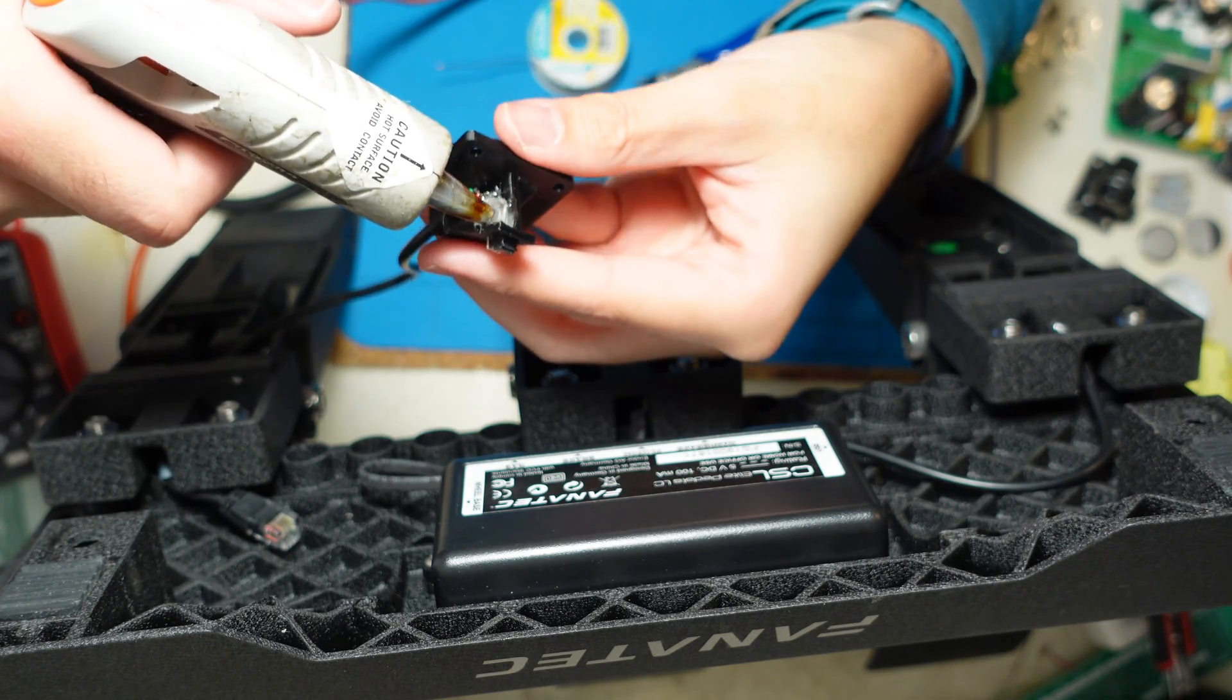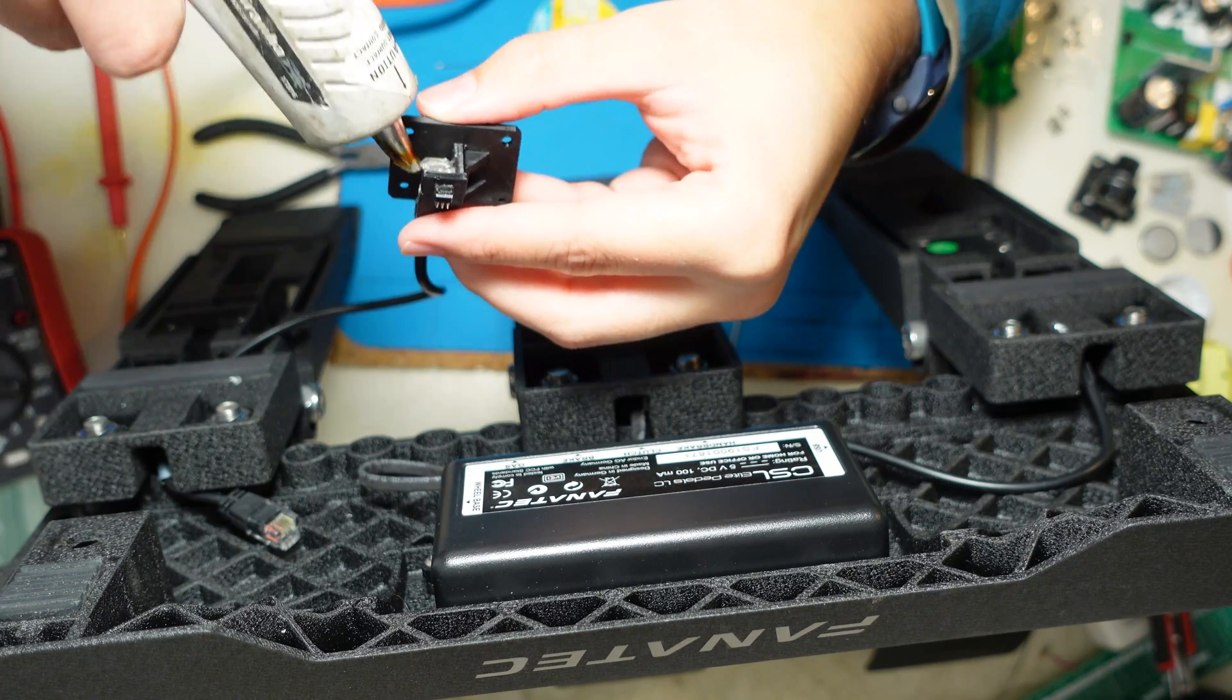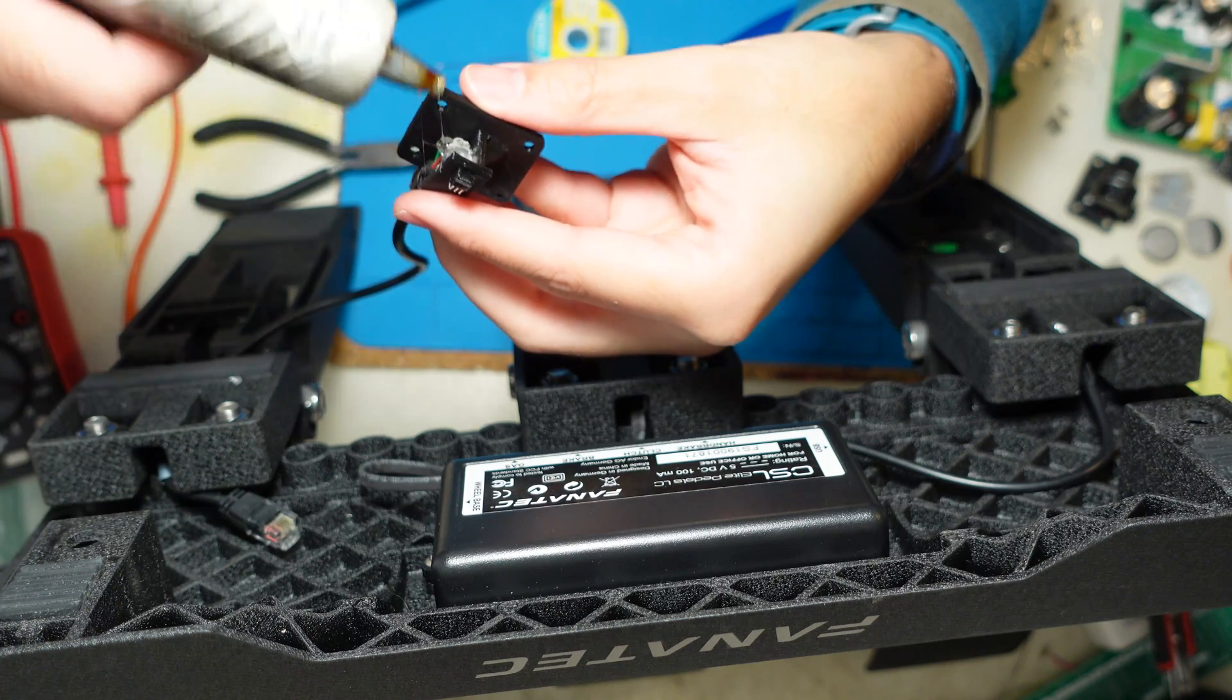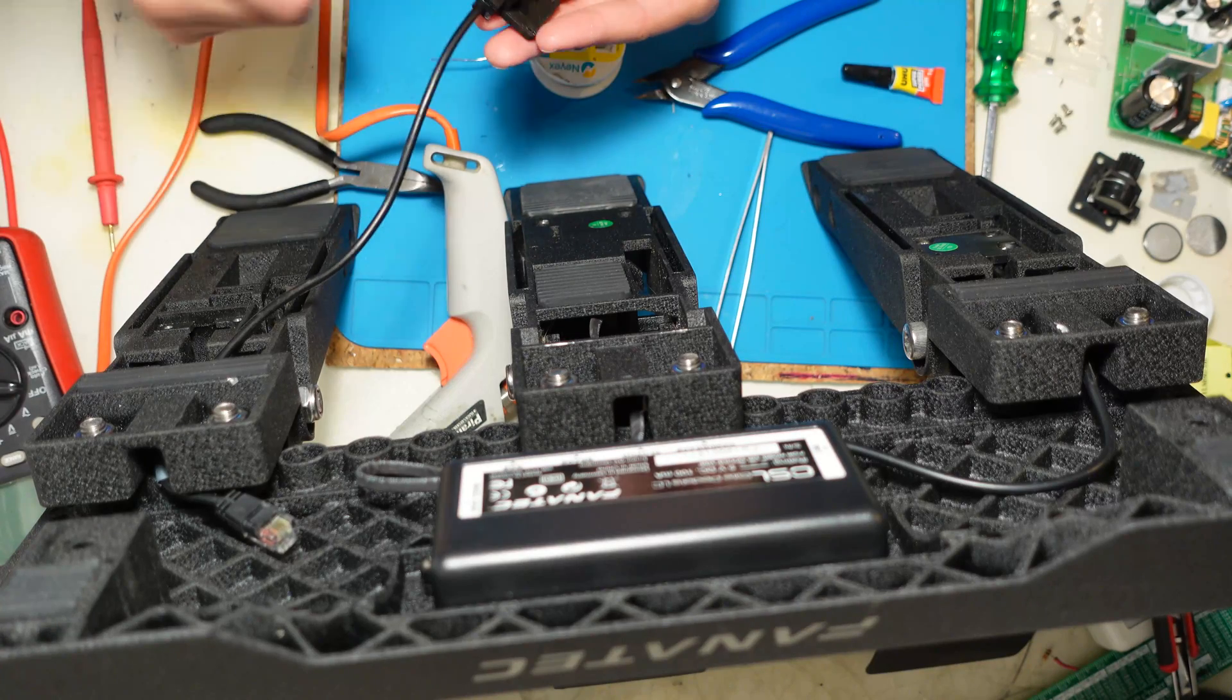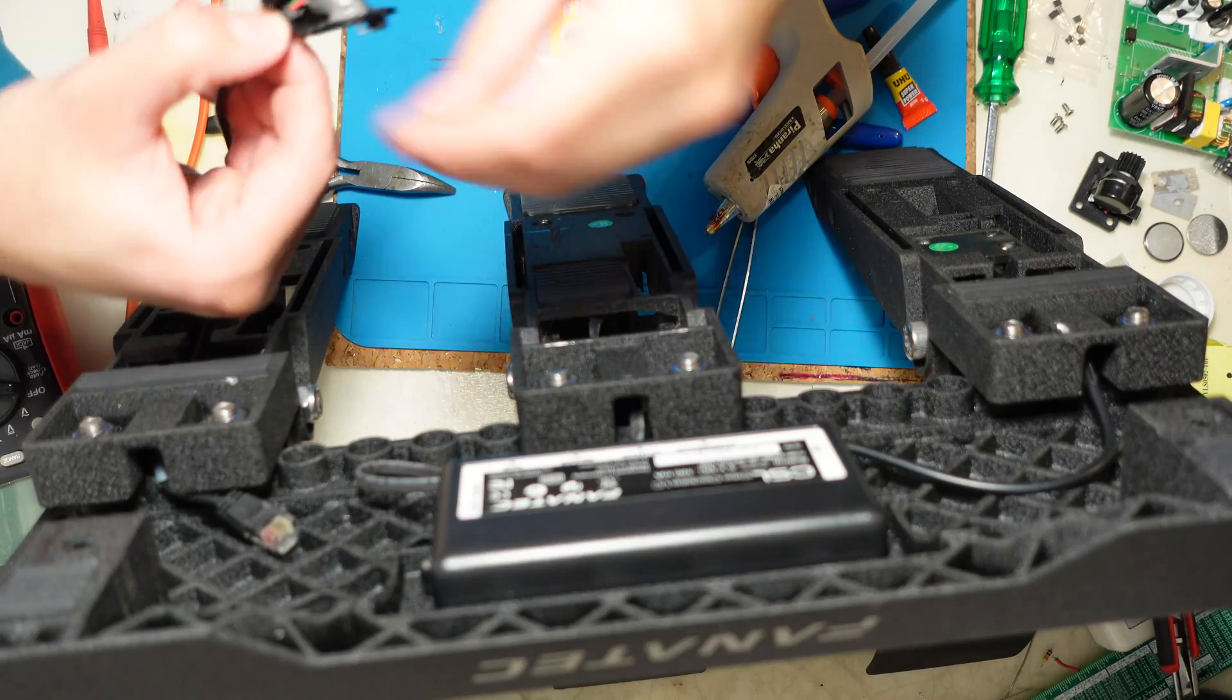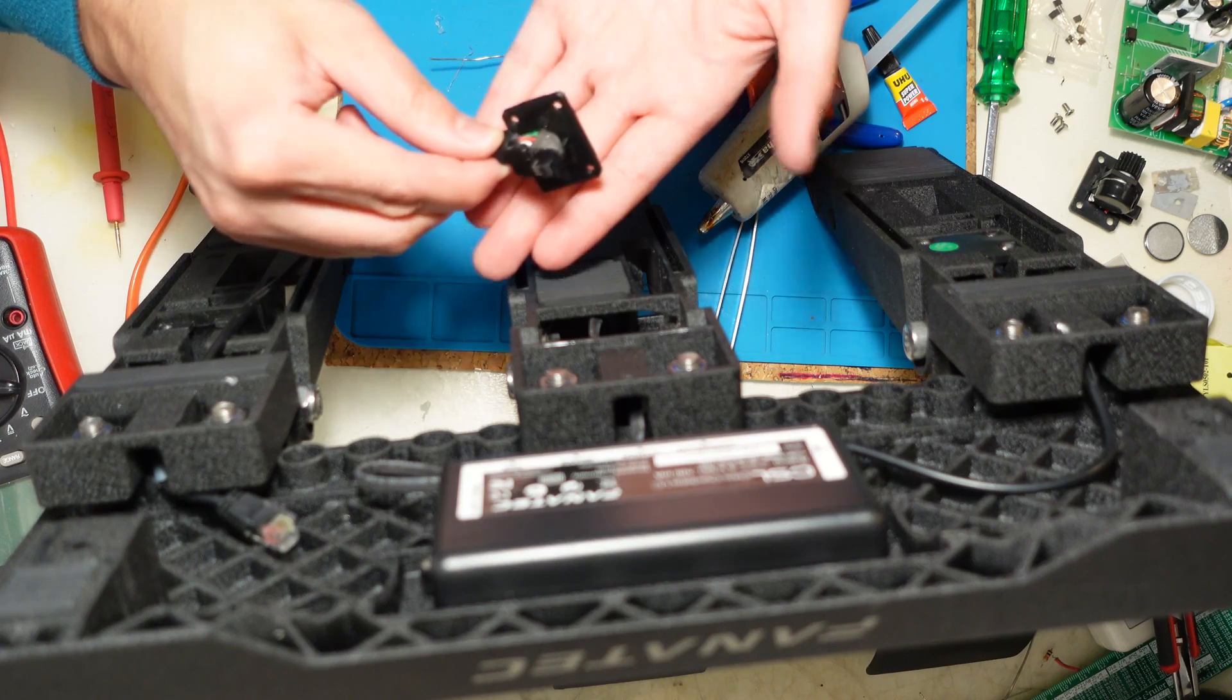I'll apply hot glue to insulate it and we will test the magnet positioning on the pedal. Applying hot glue to keep these wires away from each other. Just need to put a bit more in here, make sure that the wires don't connect together. As long as these wires don't touch each other, this is enough to keep everything together.